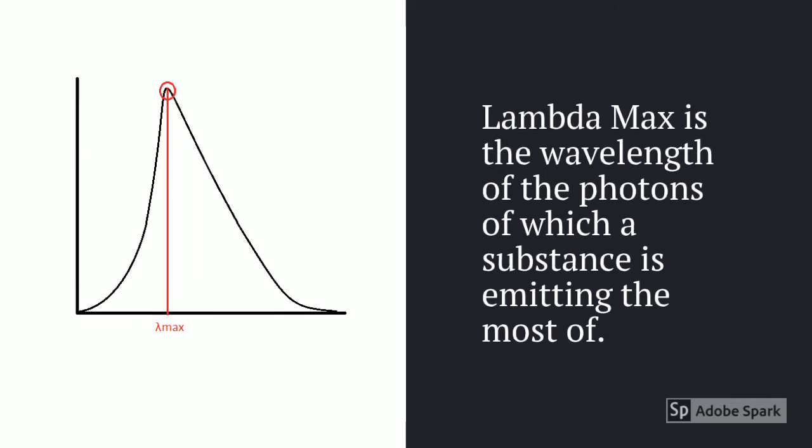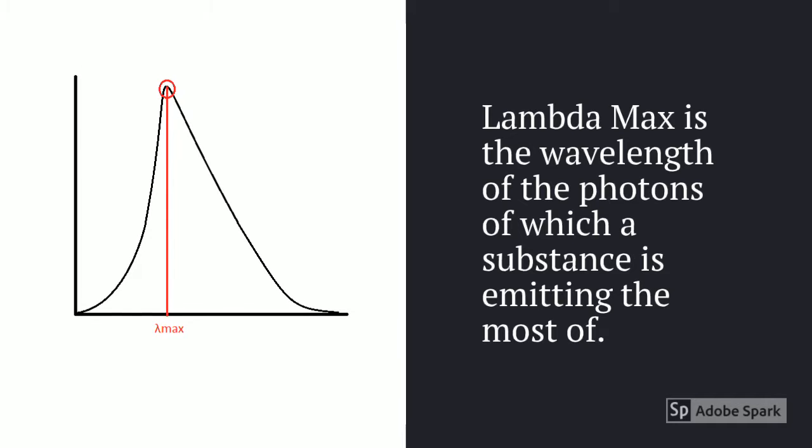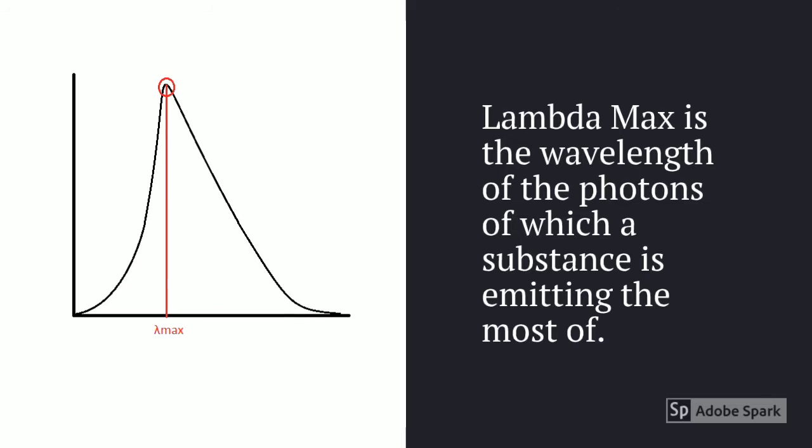Lambda max is the wavelength of photons, particles of electromagnetic radiation, of which a substance is emitting the most of. On an emission spectra, this is usually the highest peak.